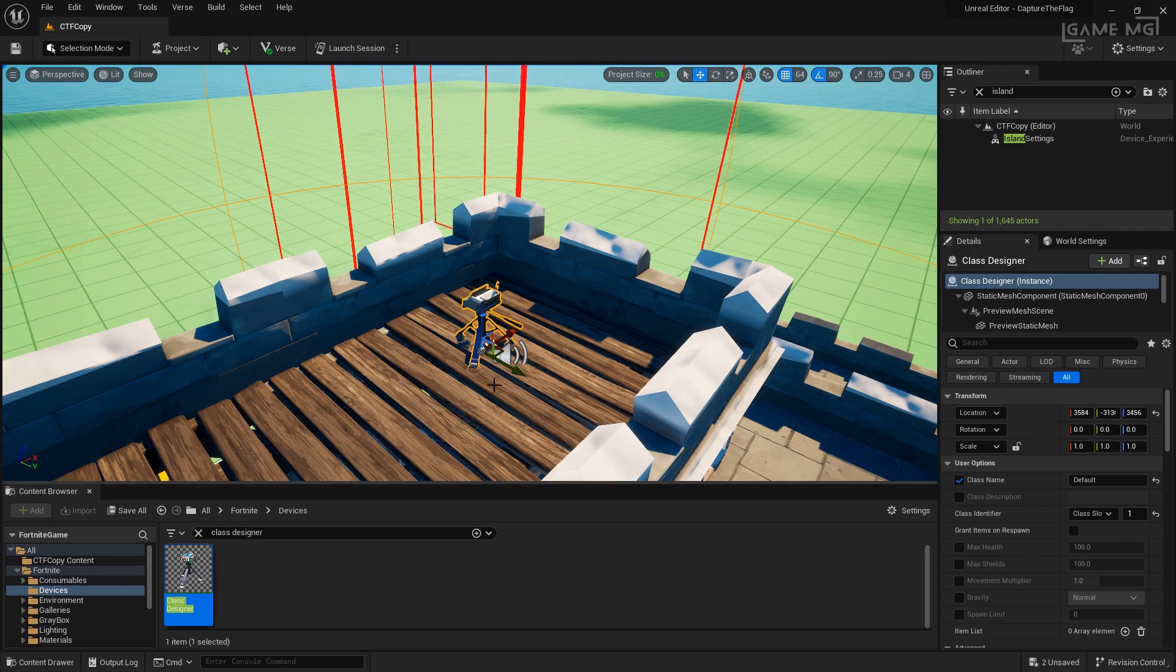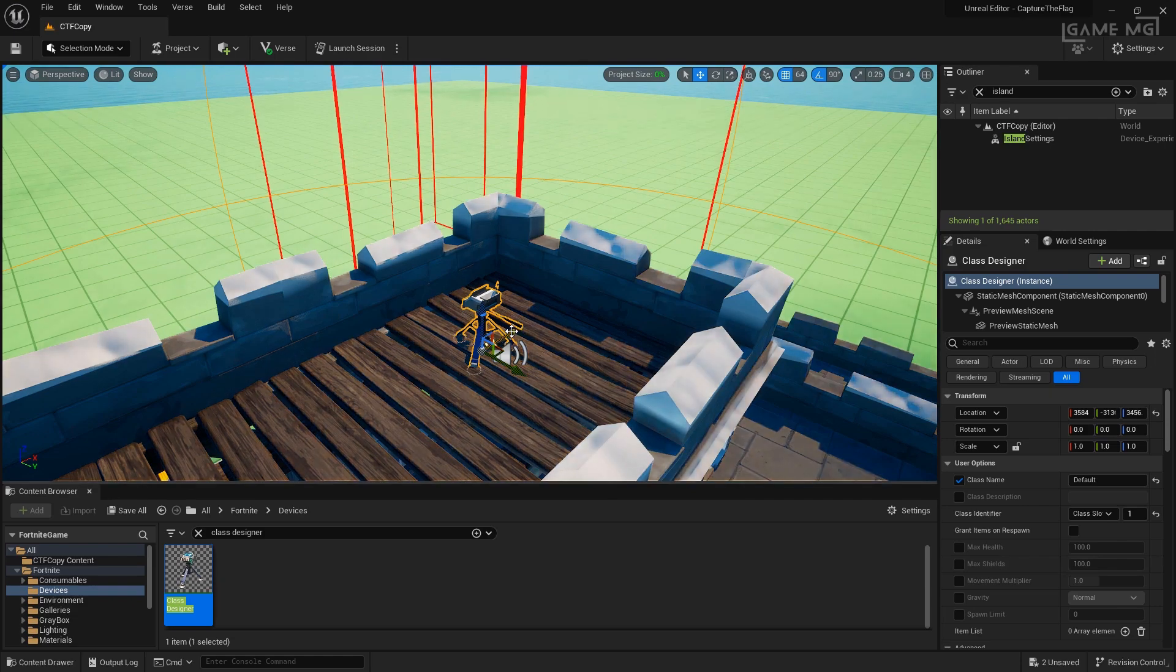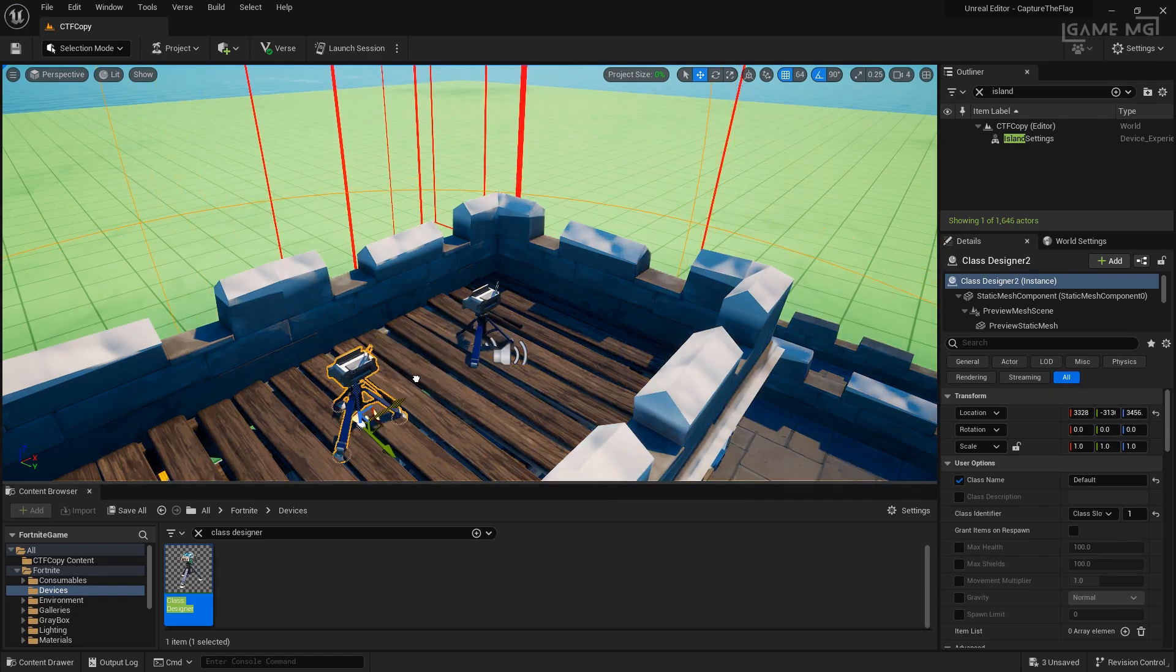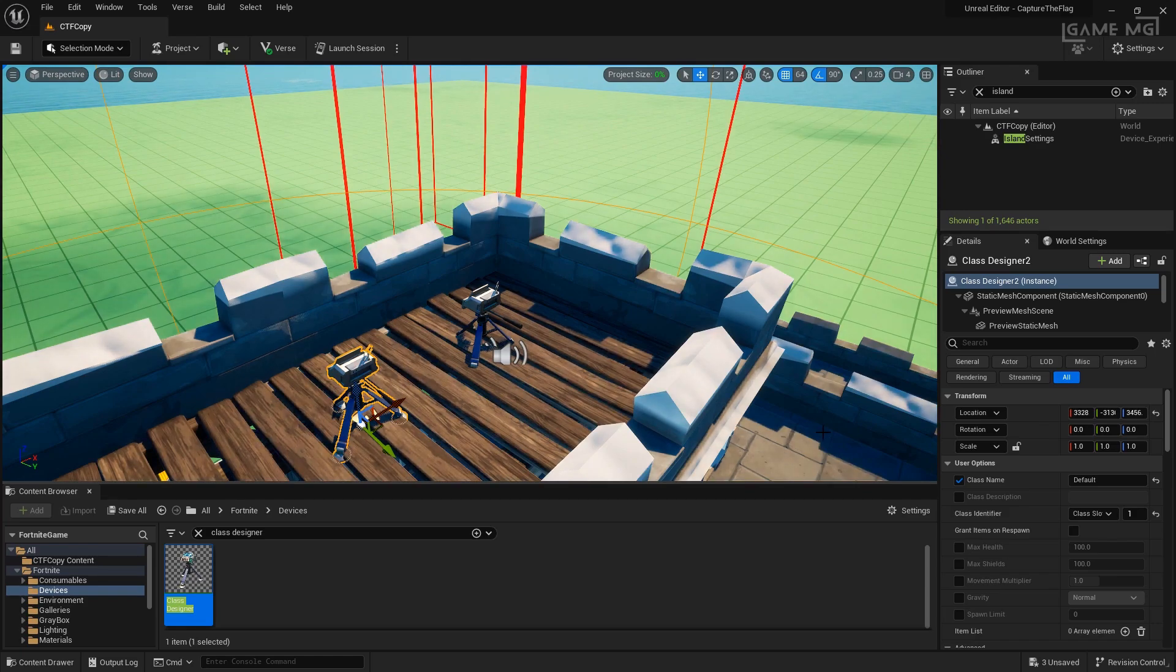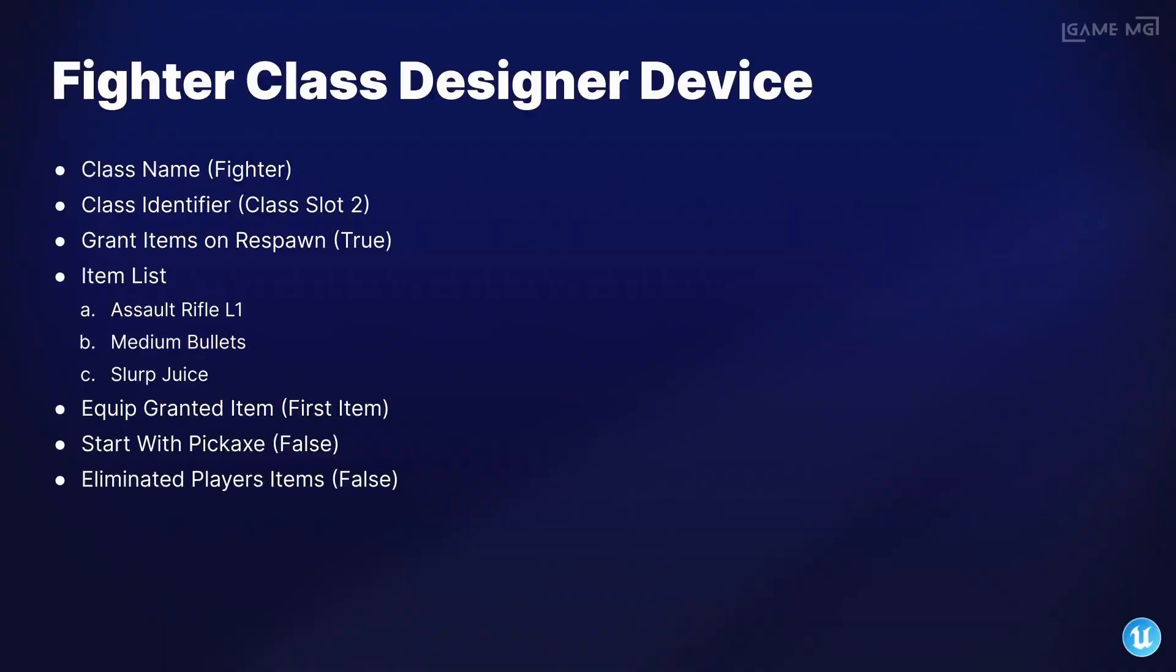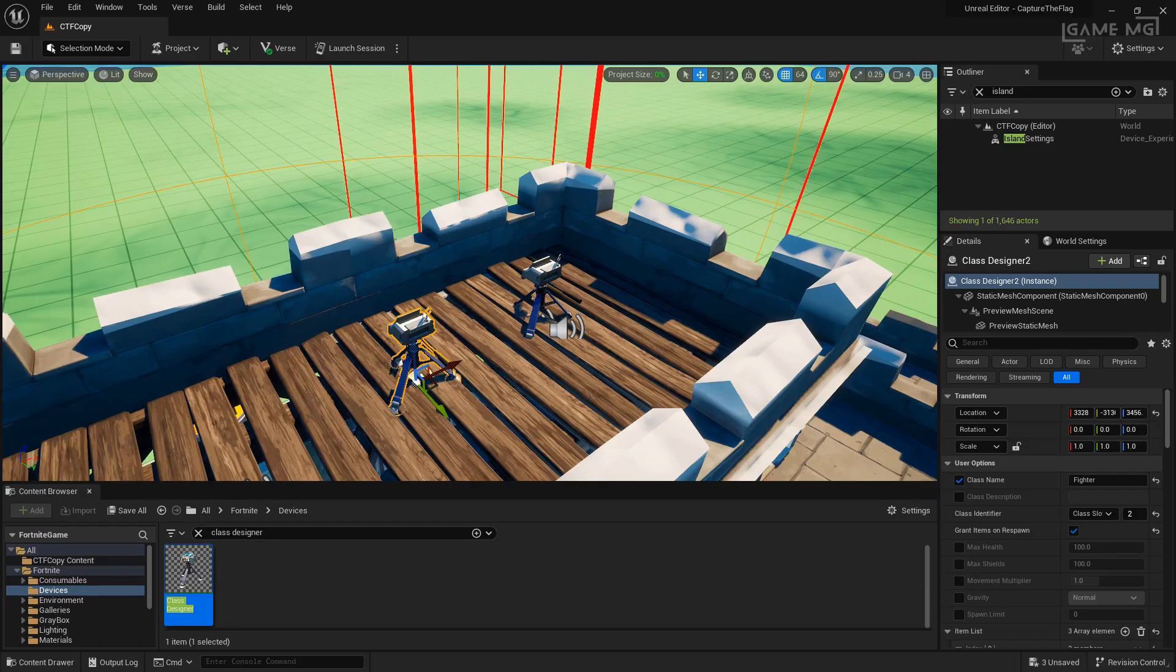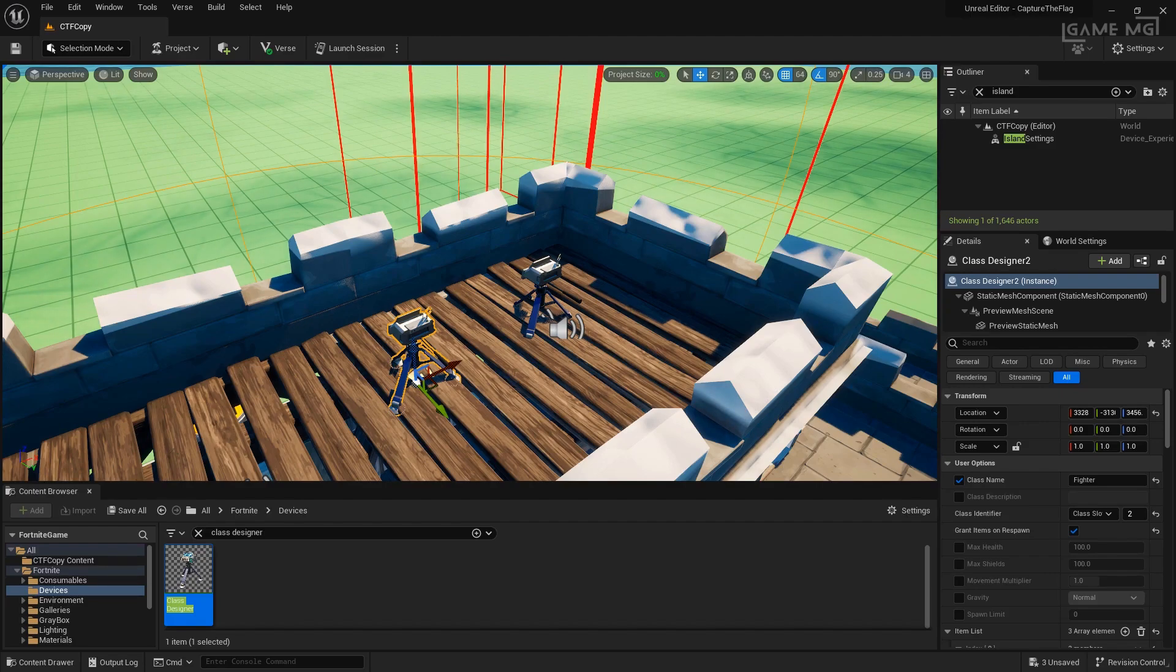I'm going to duplicate my class designer using alt and drag it over to make a second one. We'll go ahead and set this up as our fighter class. With our second class designer set up for our fighter class, we can go ahead and set up our team settings device.